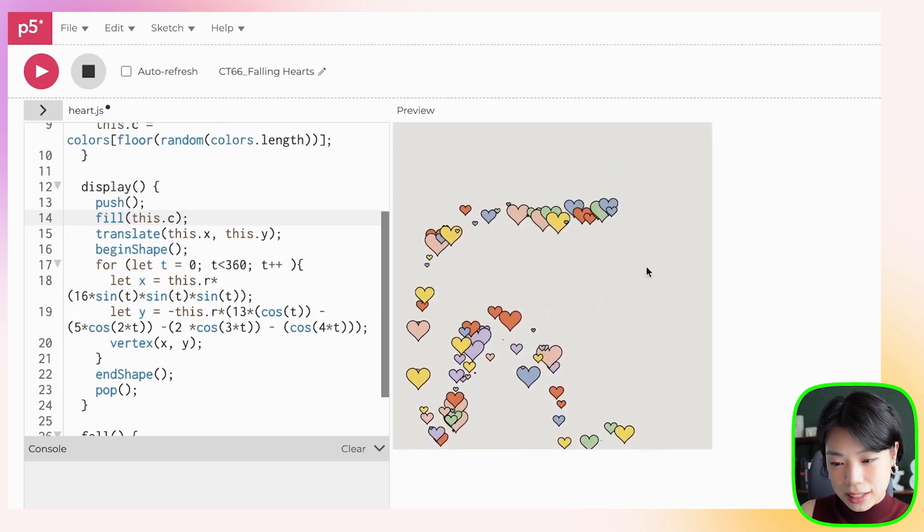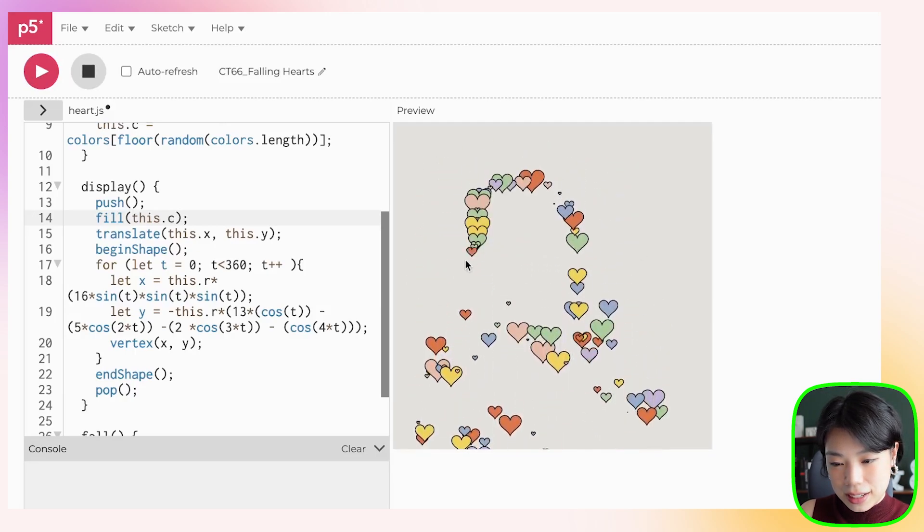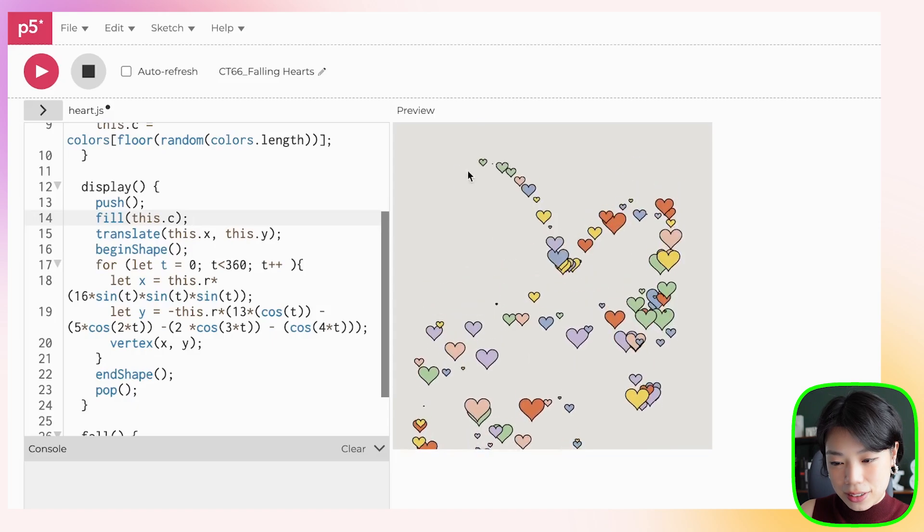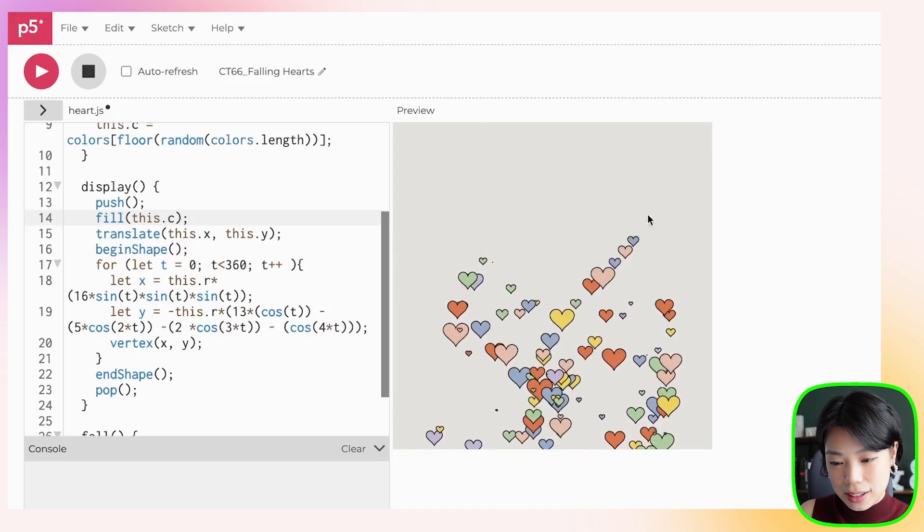Click Run. That's so cute! Happy Valentine's Day, everyone. I hope this was a light and fun quick tutorial on how to create heart-shaped animation — give it a try!